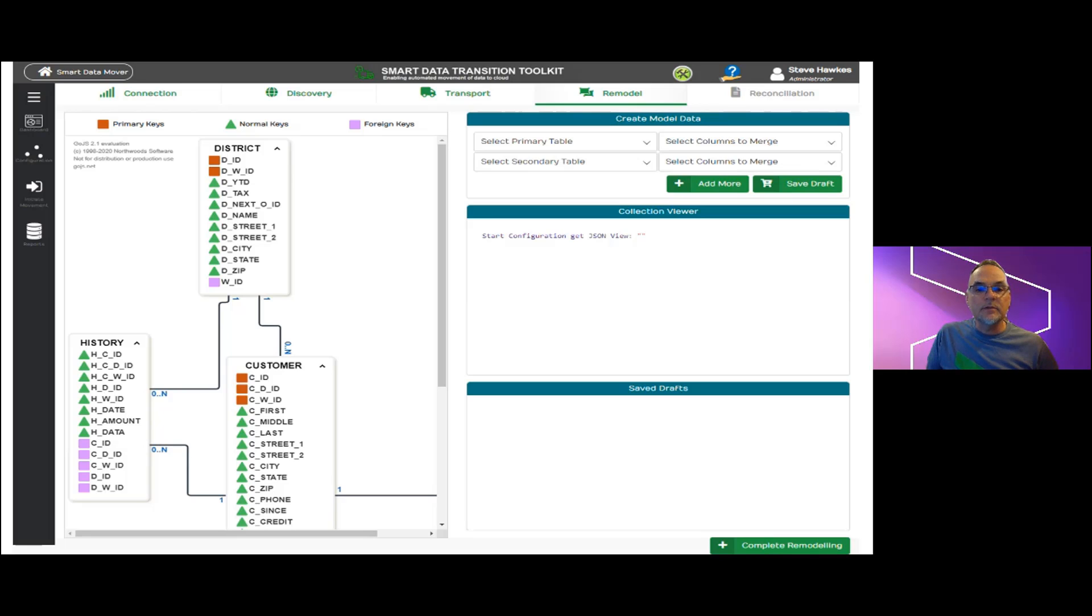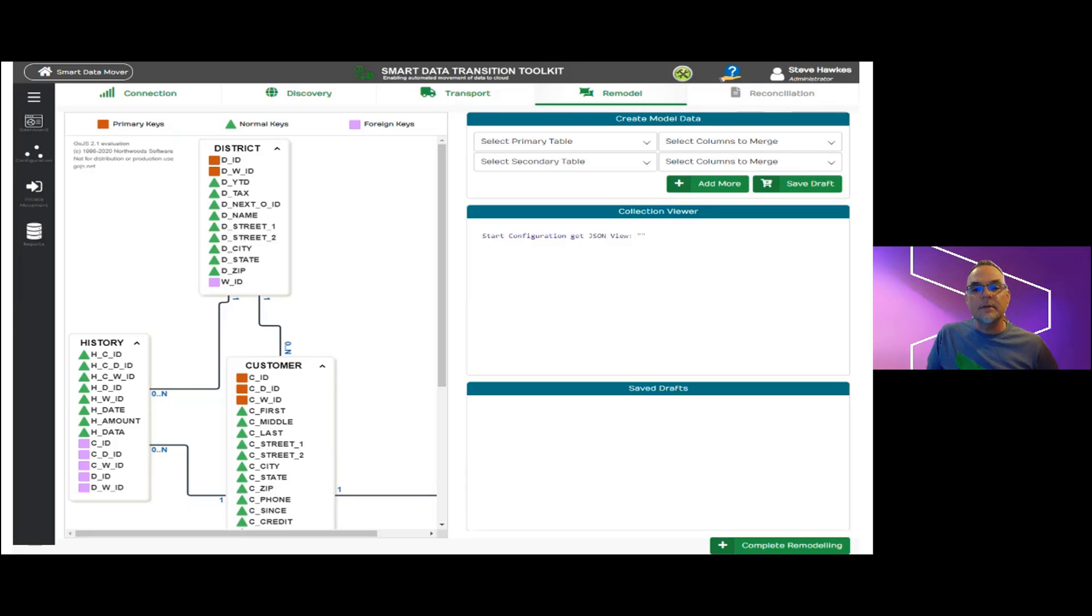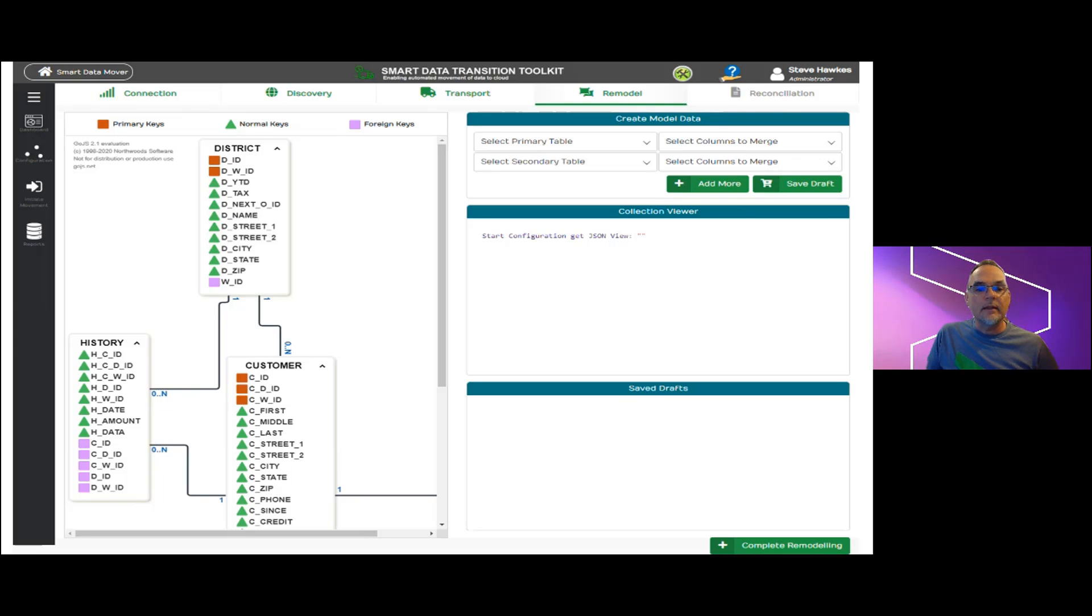On the right side is where we model the data as we want it to look in MongoDB. At the top are selectors, enabling us to choose a primary table that will serve as the base grain for records in our Mongo collection. We can then add multiple secondary tables as needed to reflect the array or hierarchical structures inside the MongoDB record model.